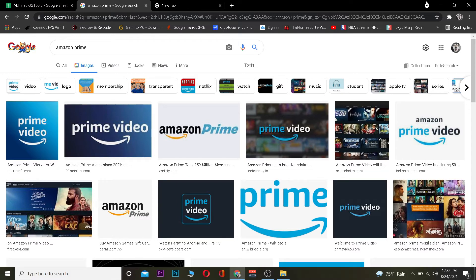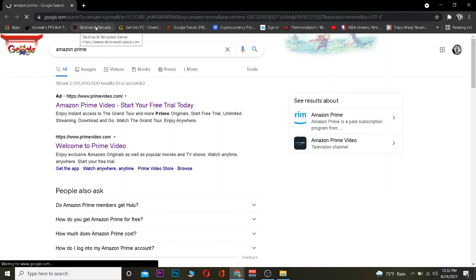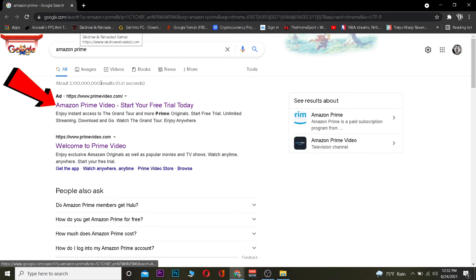So let's get right into the video on how you can log in to Amazon Prime. Basically, you want to go to your search engine and you want to search for Amazon Prime. After you search for Amazon Prime, you want to click on where it says Amazon Prime Video, start your free trial today.